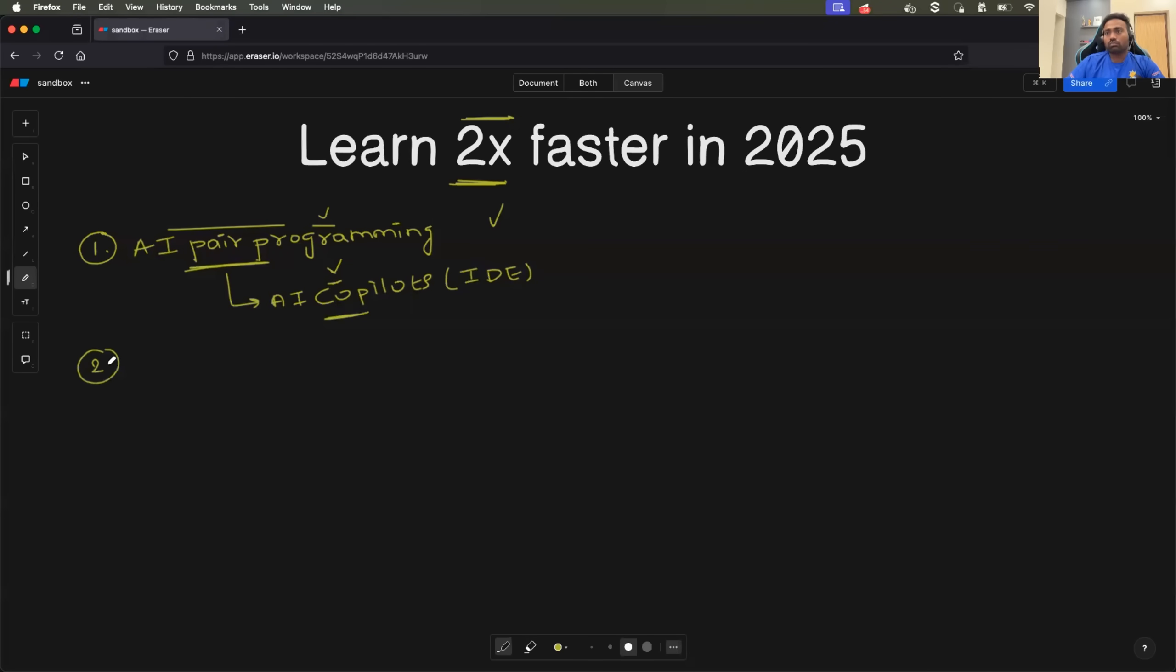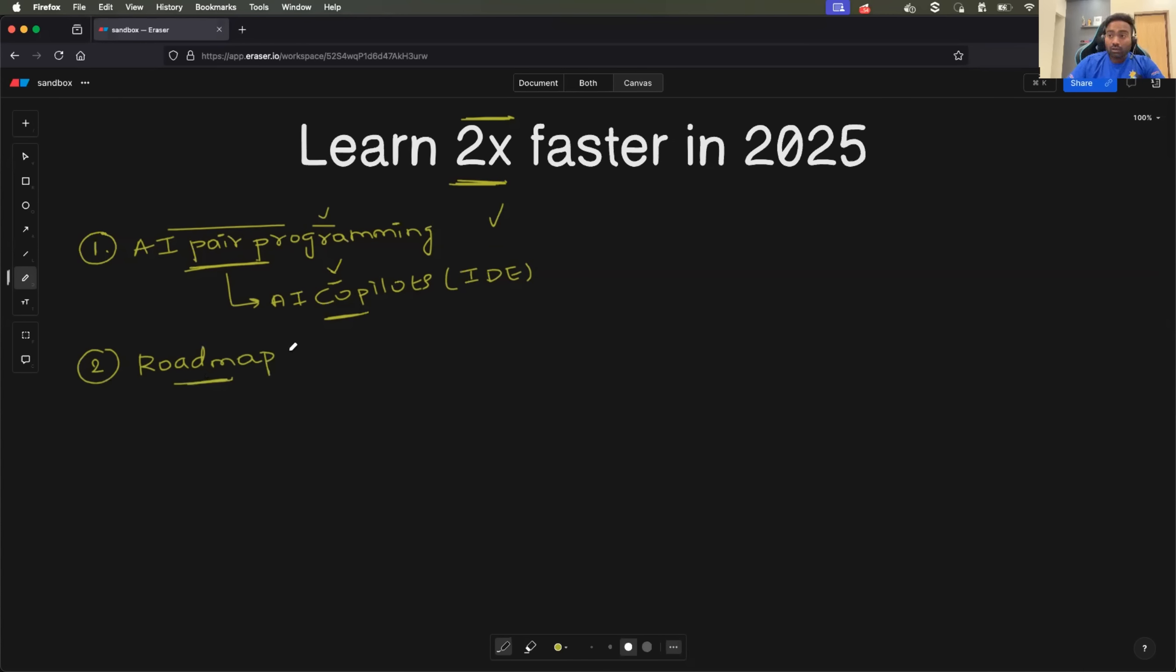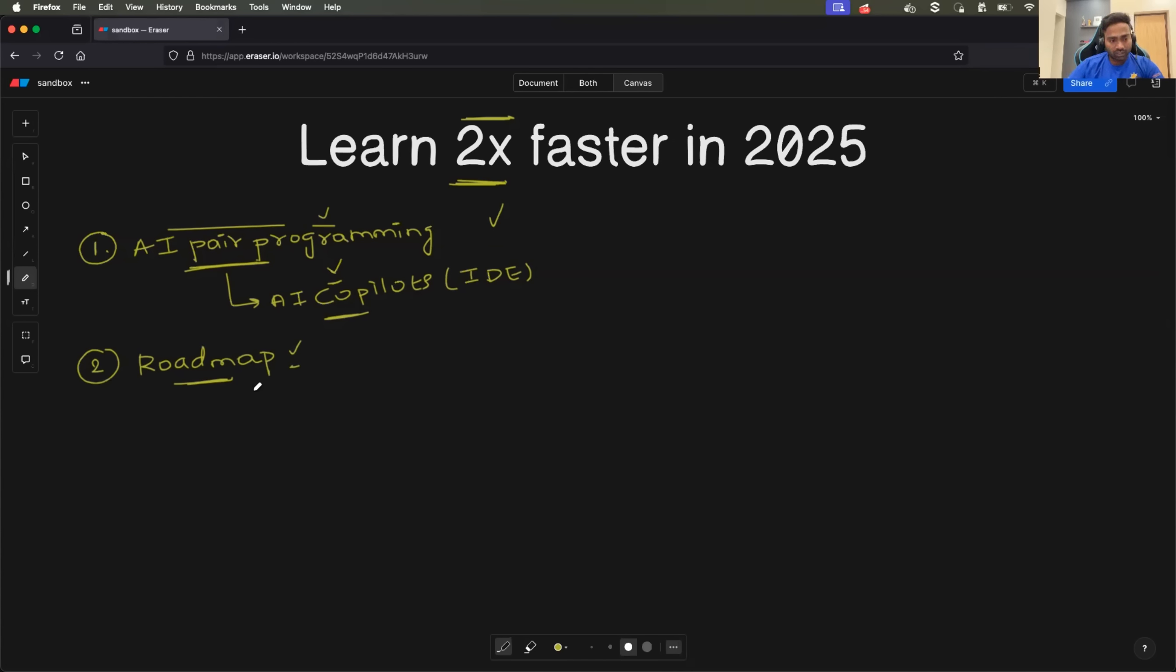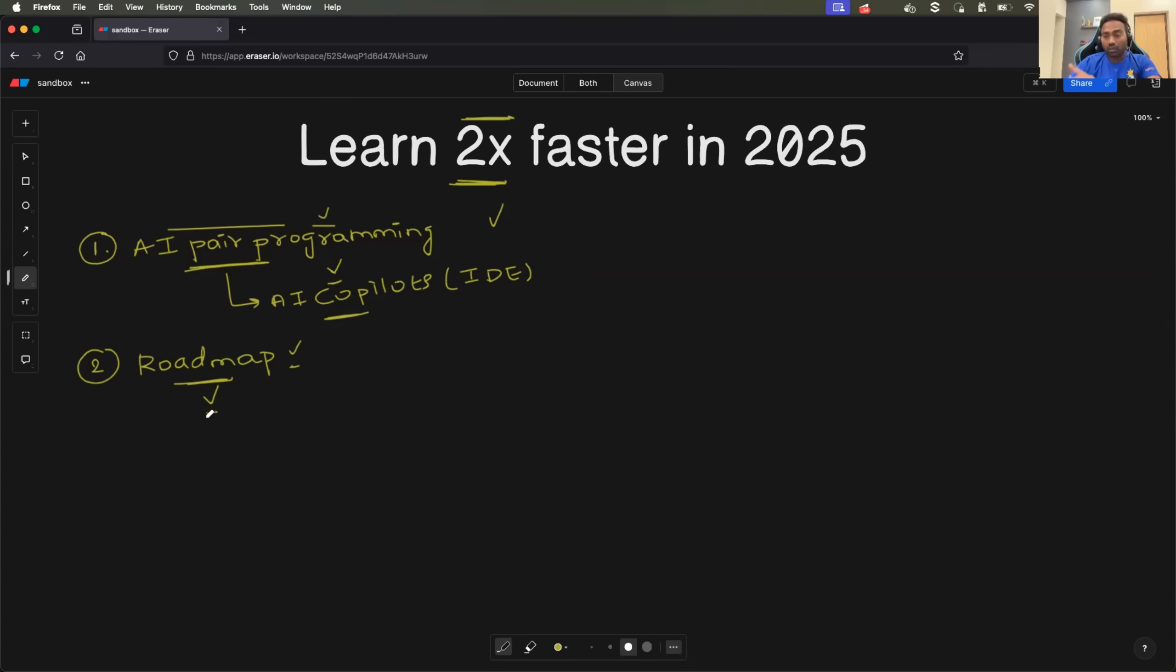Number two. A lot of you might be already aware of it, but roadmap is very, very essential. There are a lot of roadmaps on the Internet these days. For example, if you search for DevOps roadmap, you get a lot of roadmaps. If you go for Java development roadmap, you get a lot of roadmaps. It is important that you follow the right roadmap and that is provided by someone.